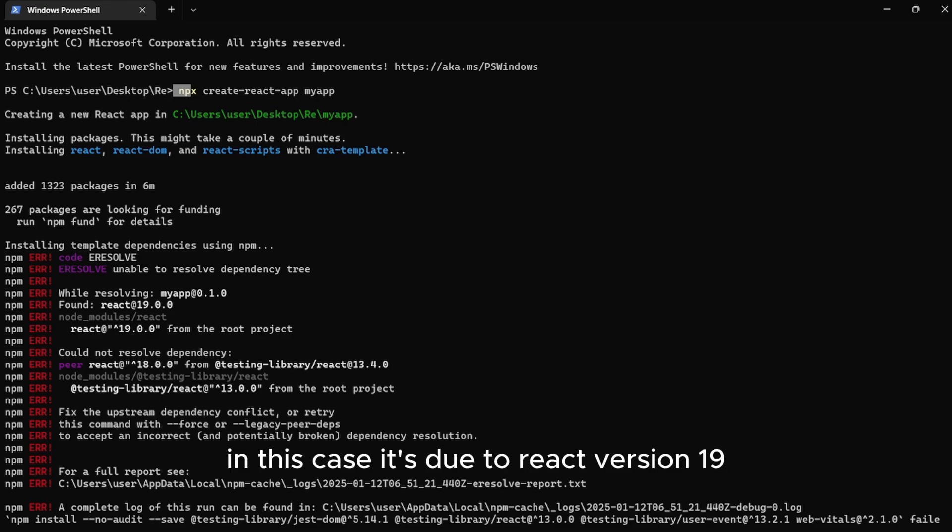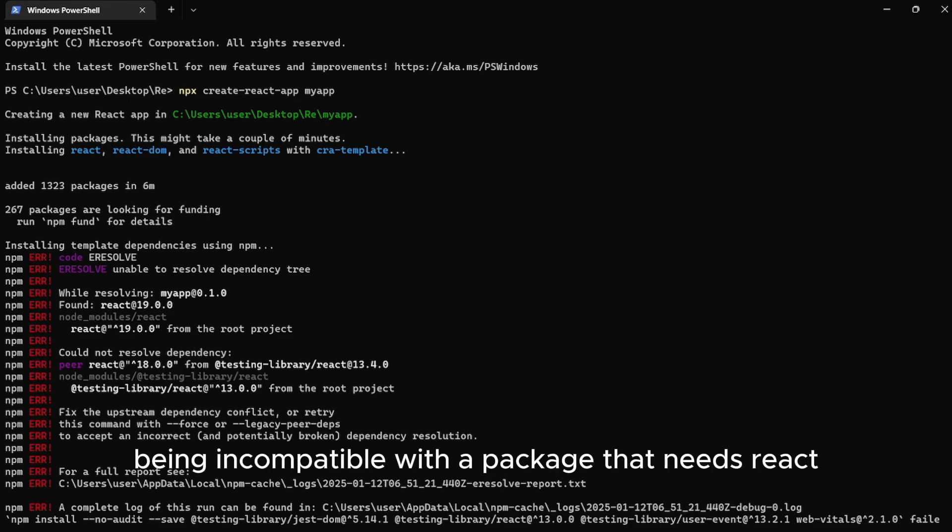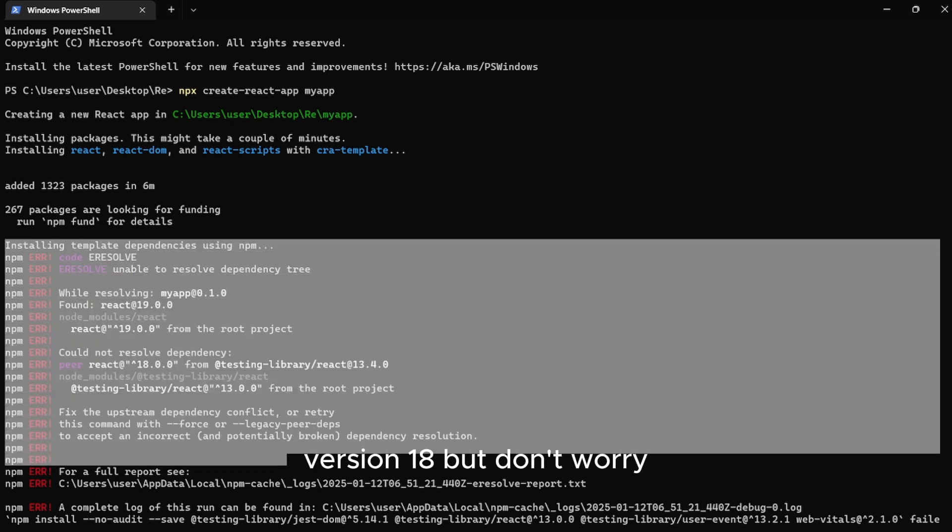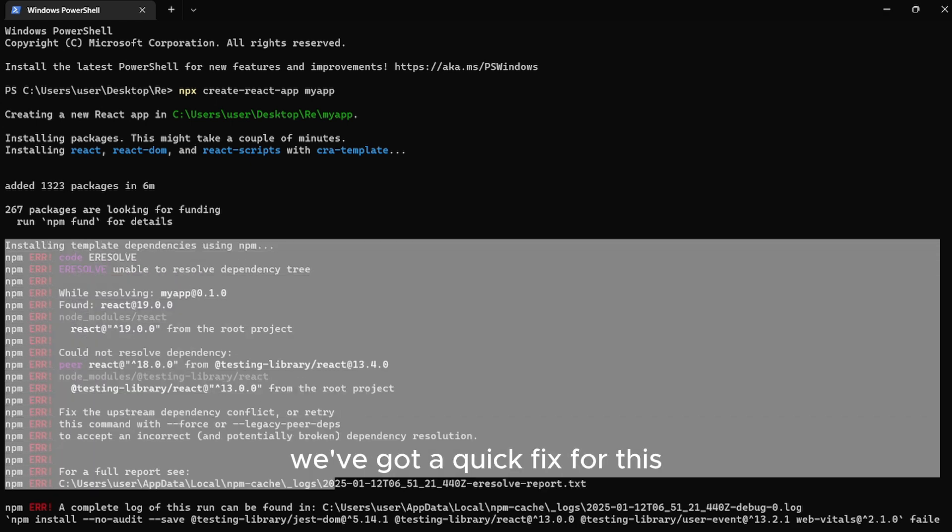In this case, it's due to React version 19 being incompatible with a package that needs React version 18. But don't worry. We've got a quick fix for this.